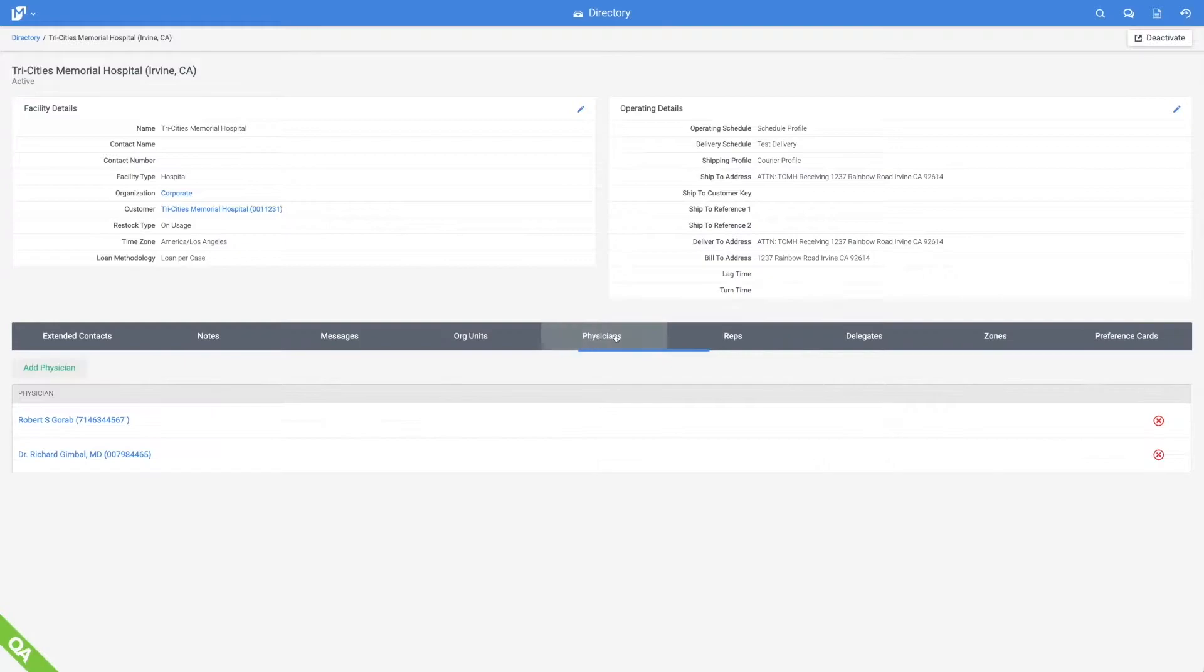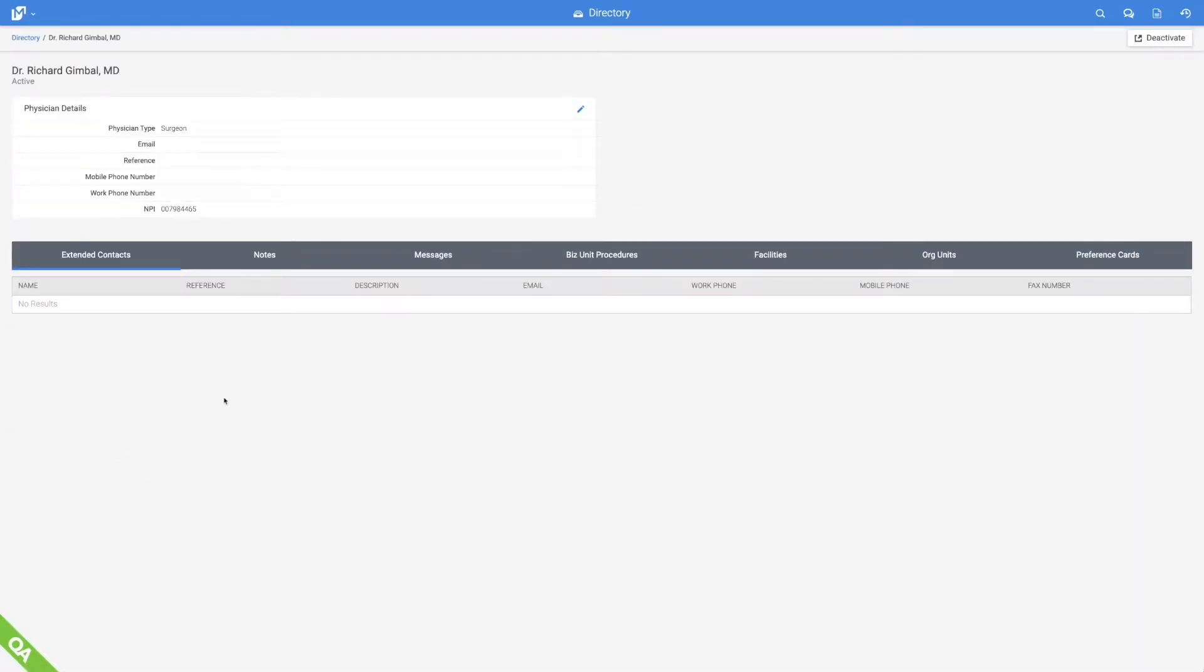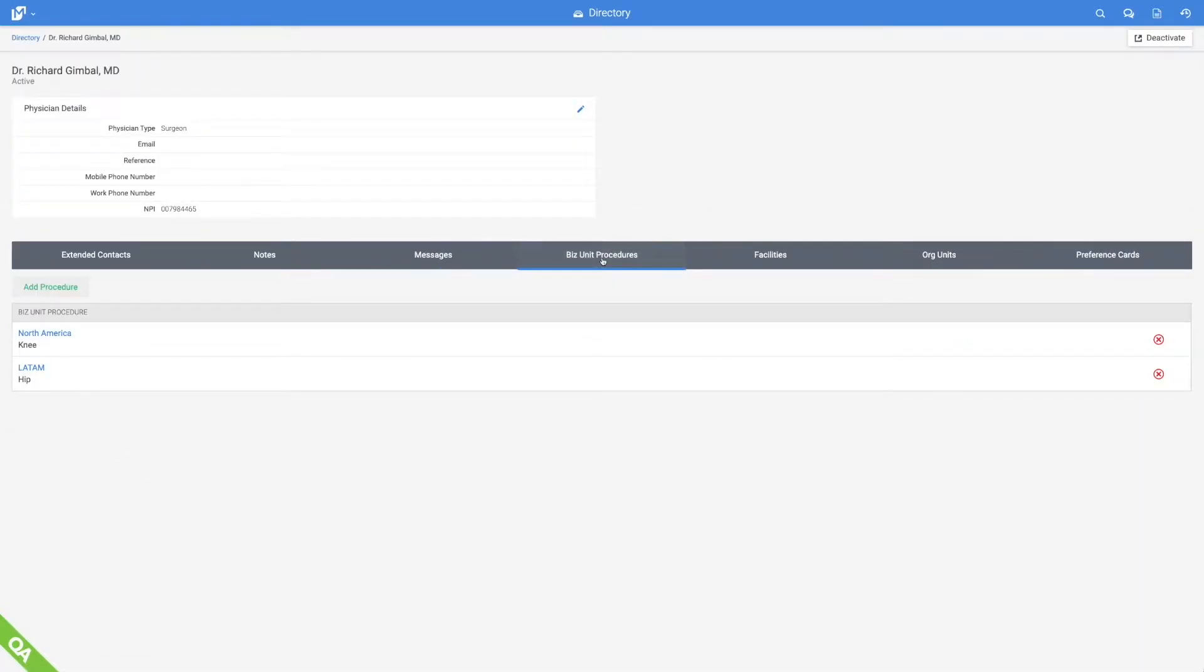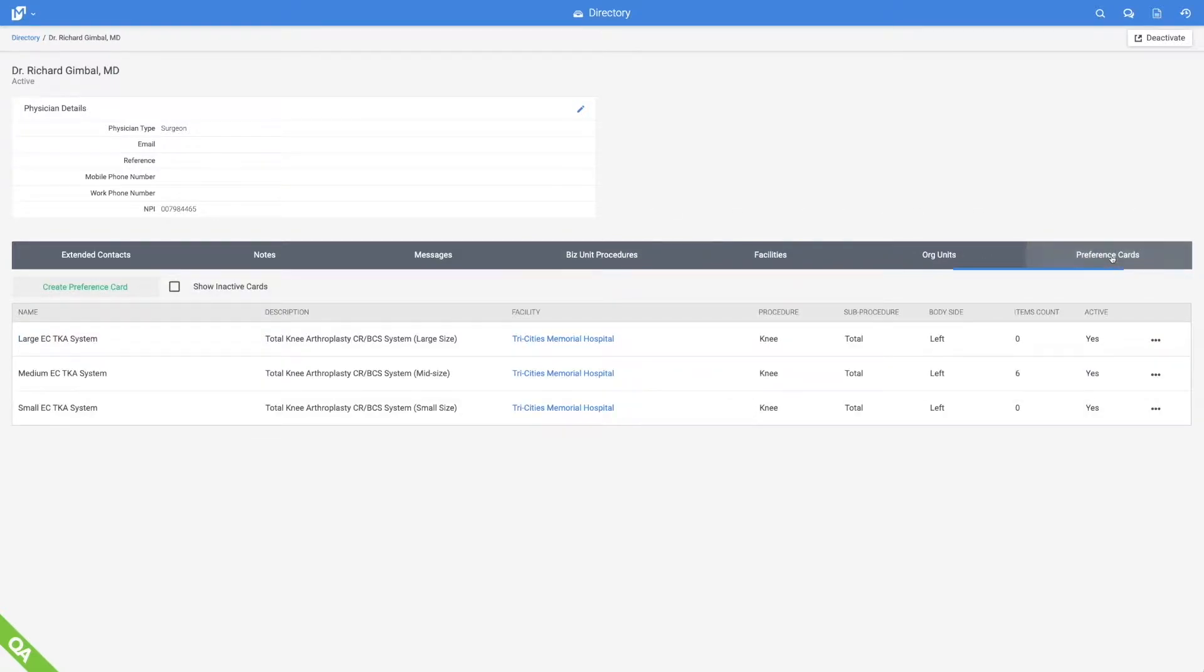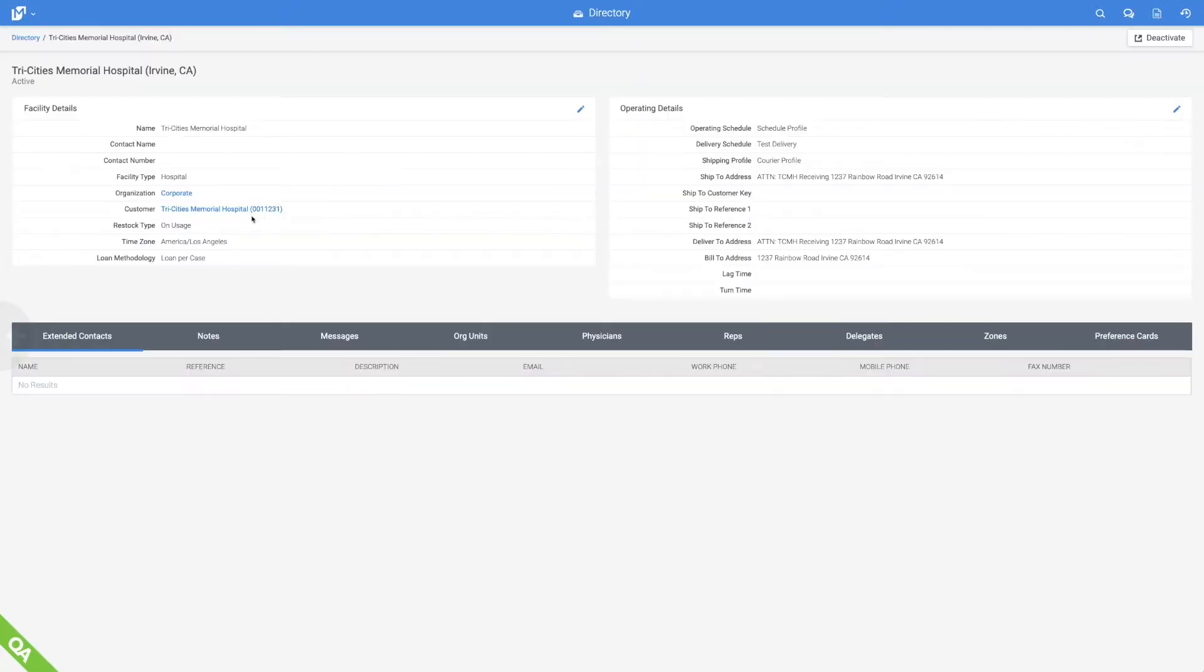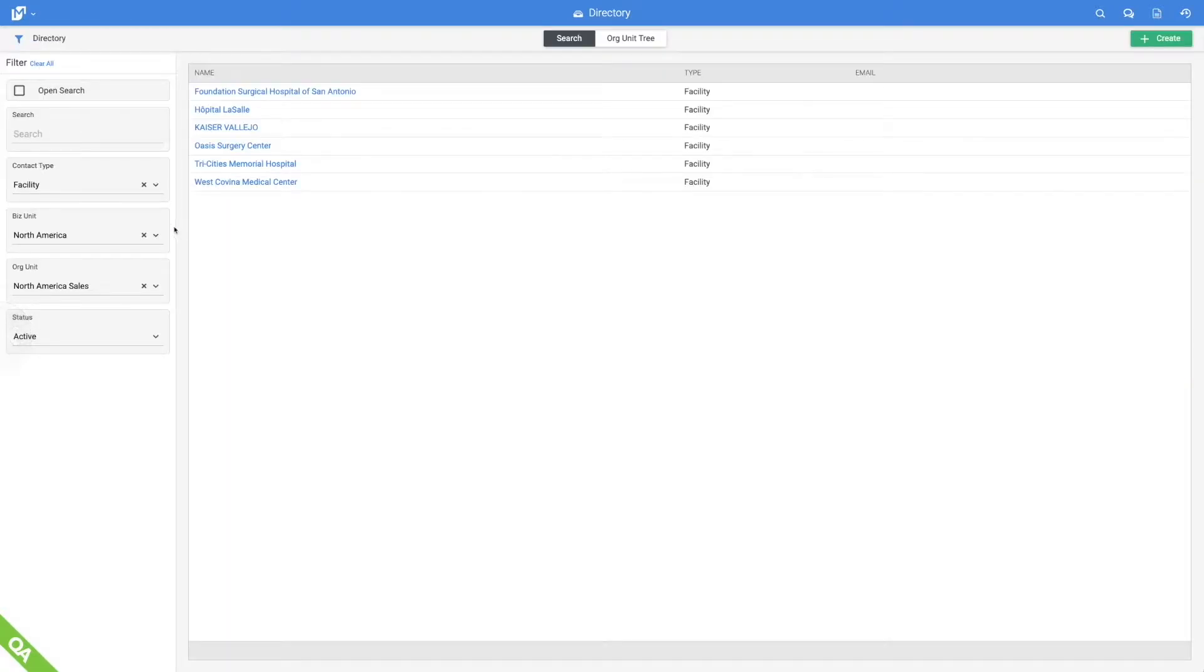All contact details are stored and linked to their support network. Surgeon preference cards make REP inventory requests easy and accurate.